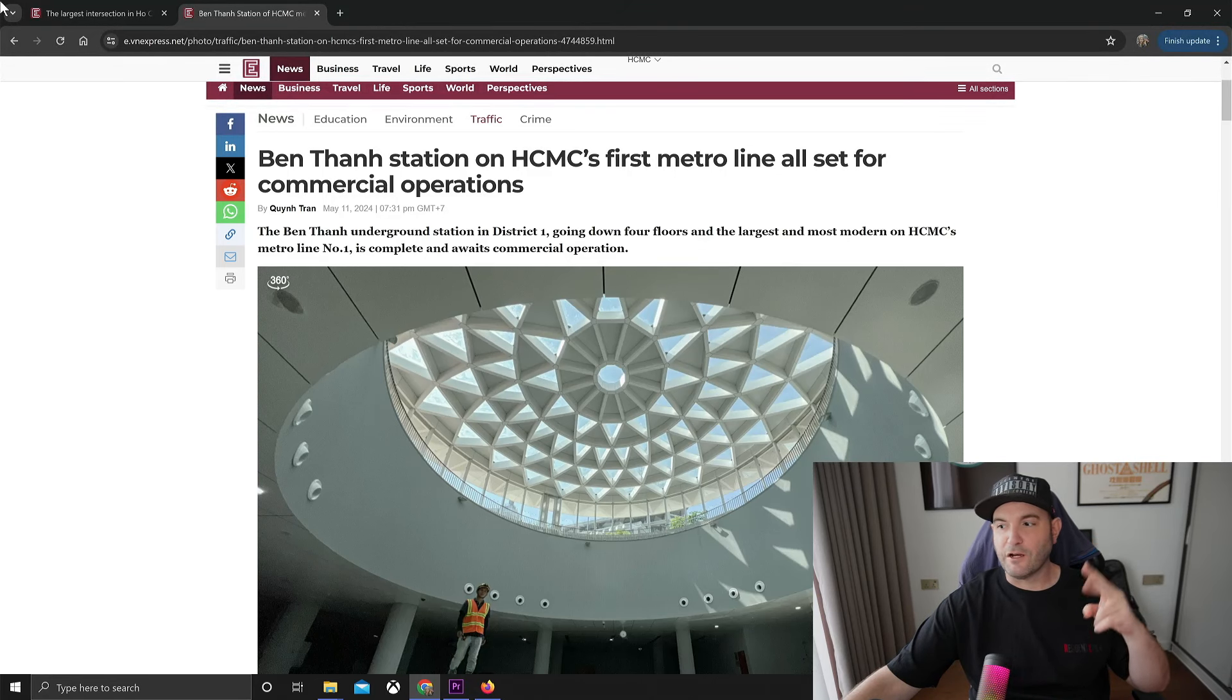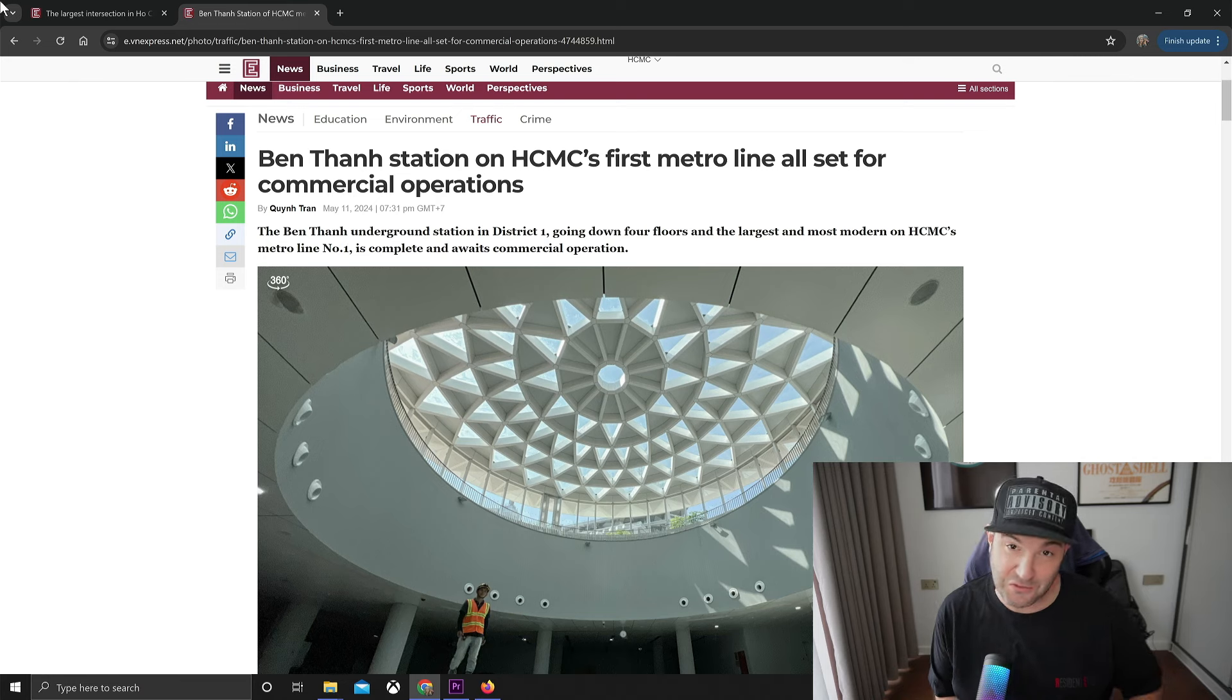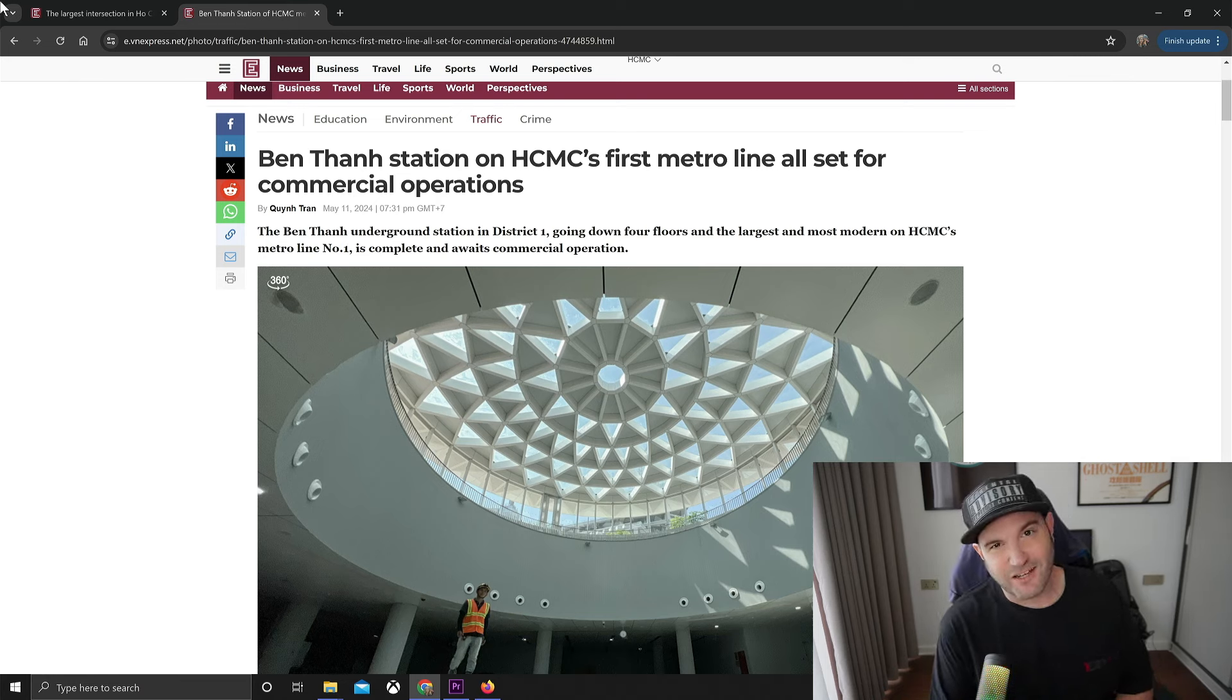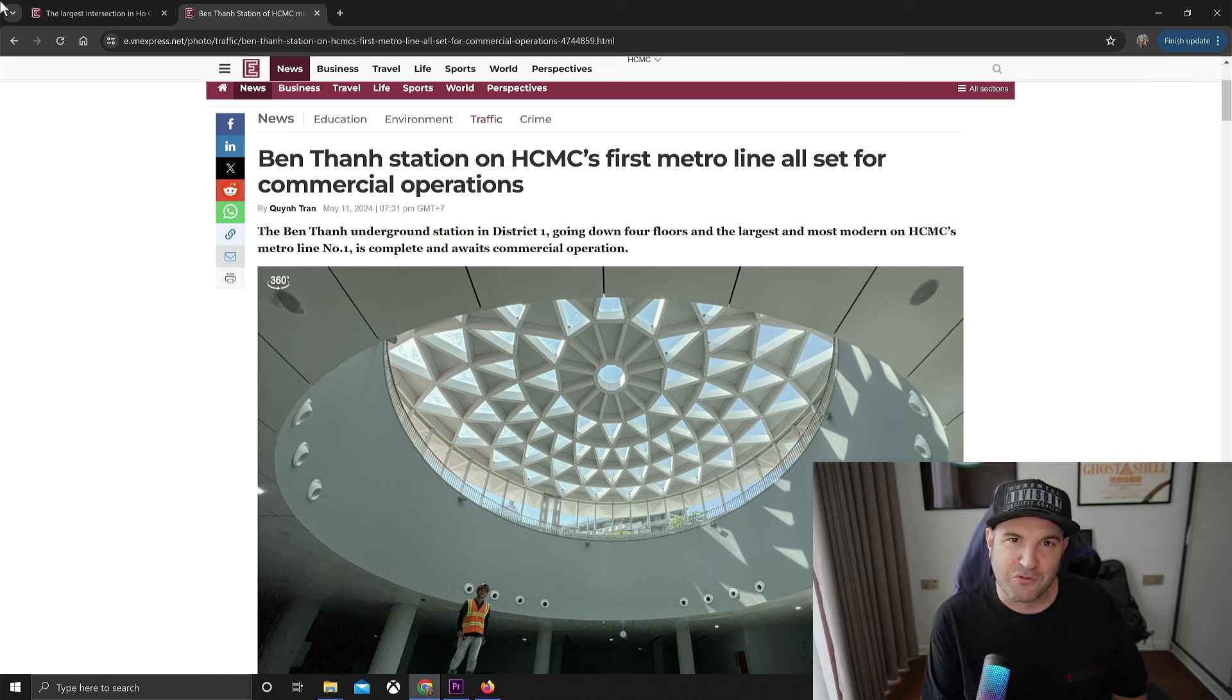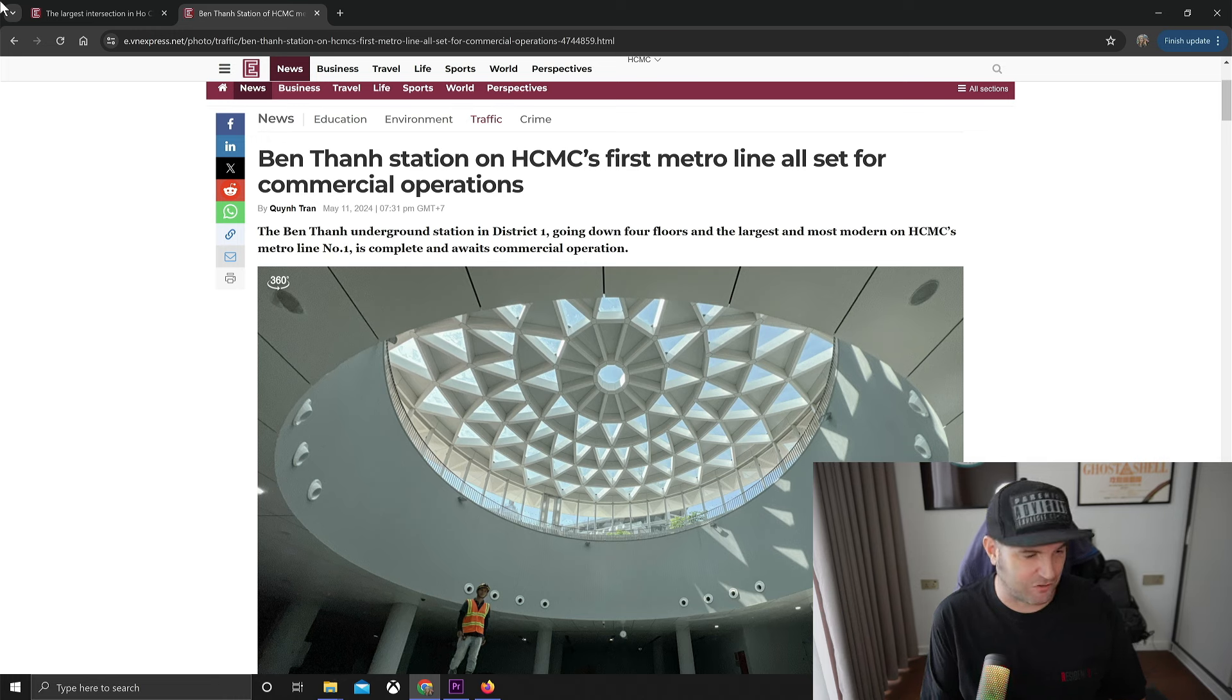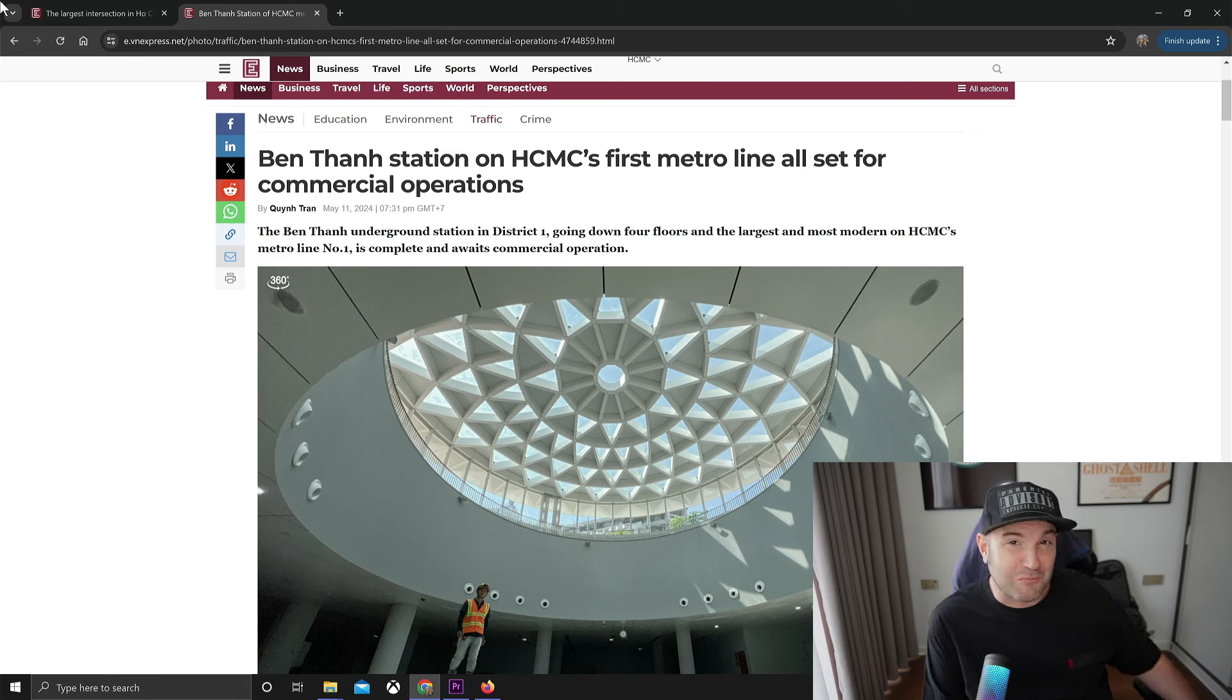Yo what up everybody, in this video today we are going to talk about the subway. As you can see on the screen it's pretty obvious. One of the biggest questions I actually get asked in the comments on YouTube videos, believe it or not, is about the subway metro system, its completion, and will it be a game changer.